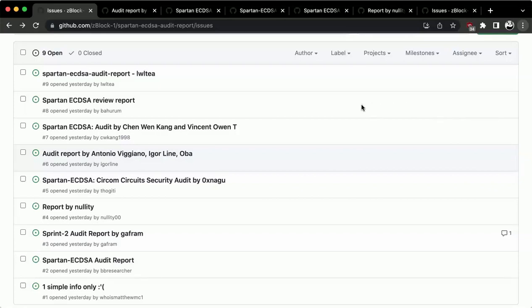Daniel, you can submit your response to the reports on the issue page for each report. If there is a PR that relates to a given issue, it would be great if you could link back to the issue, just so we have a connection to what's happening outside of the report and can keep track of all fellowship outputs in one place.